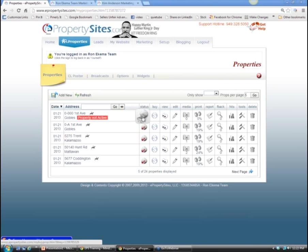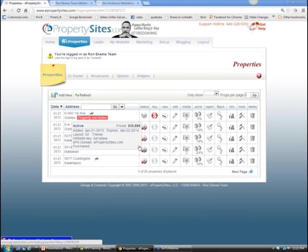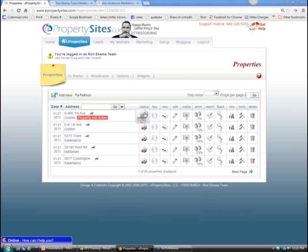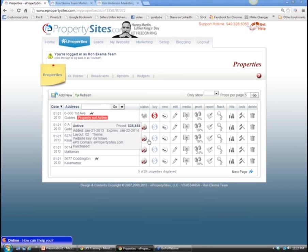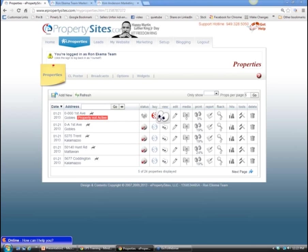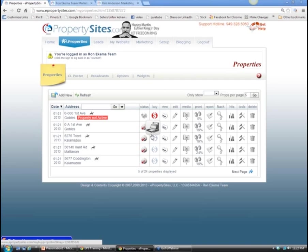Looking at the status column: all 24 of Ron's properties are launched, which means they're active and being pushed to all kinds of different sites like Realtor.com, Trulia, and Hotpads. You can put a property in without launching it - for example, before a listing appointment - and not launch it until you have a contract. That's the difference: a checkmark indicates launched versus unlaunched.